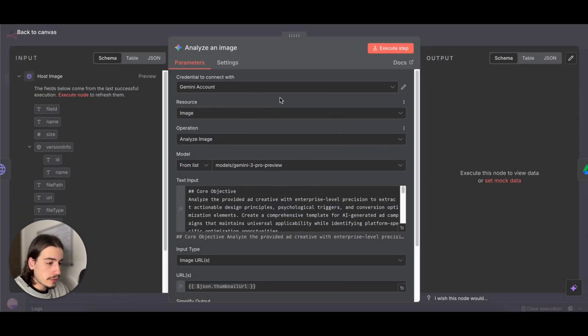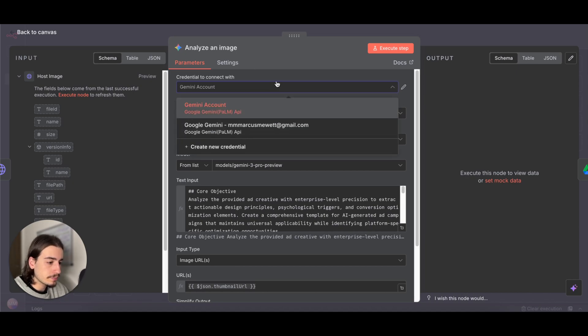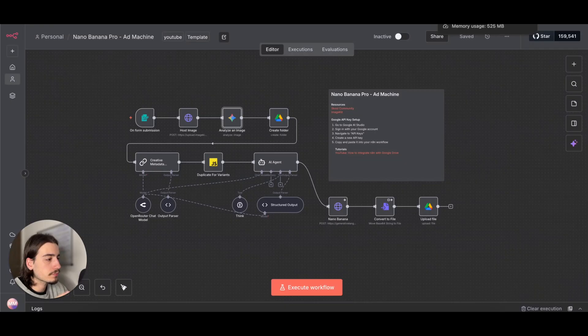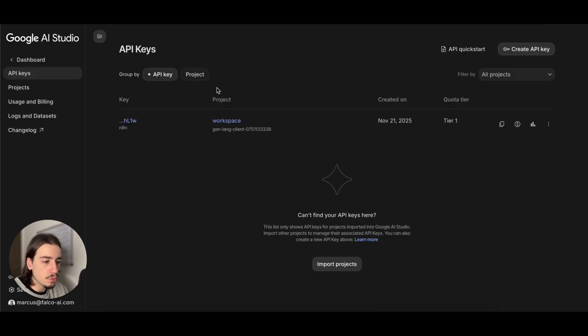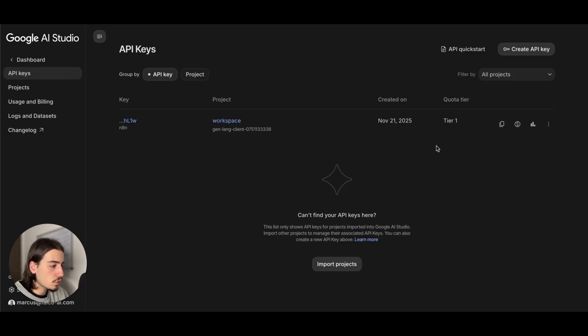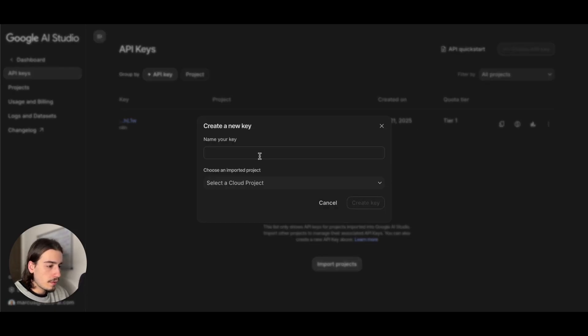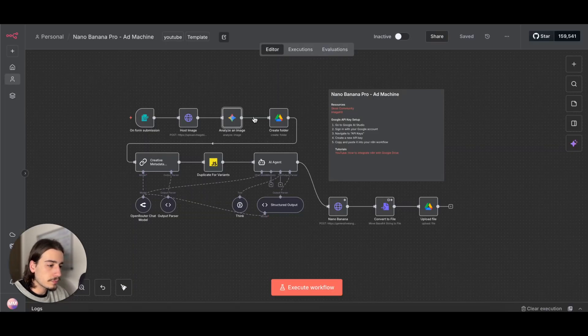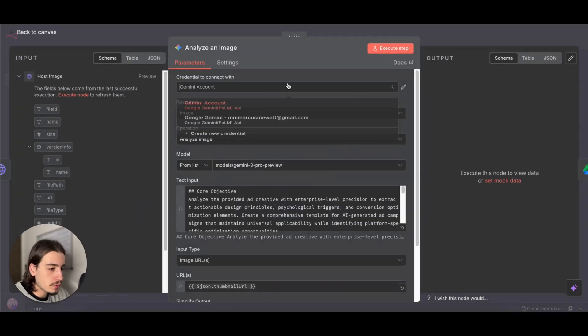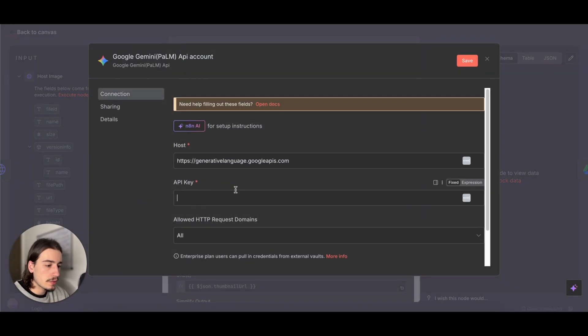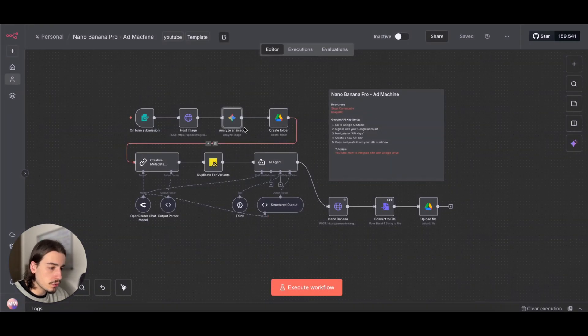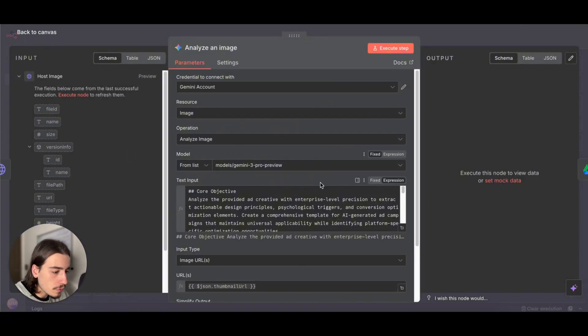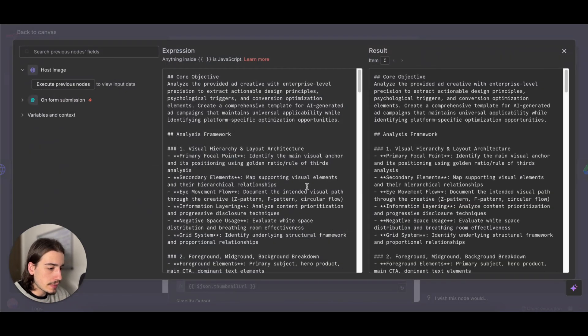Then we have the Gemini connection. What I do here is I'd head to Google AI Studio, head to the Get API Keys section, create an API key here and get your API key. Just come back to the workflow and just create a new credential and then just drop your API key in to here. Really simple, that's all you need to do.